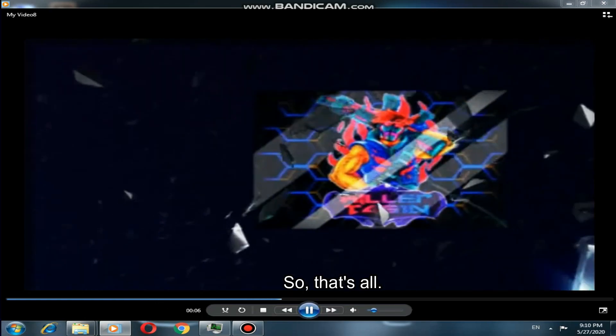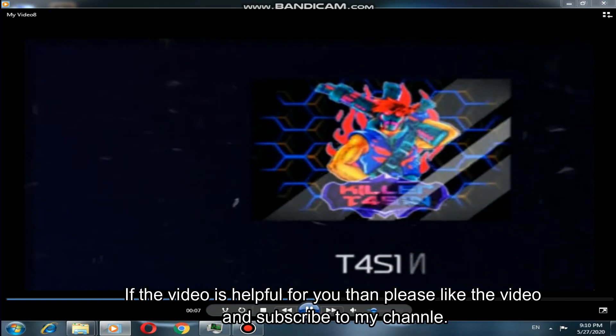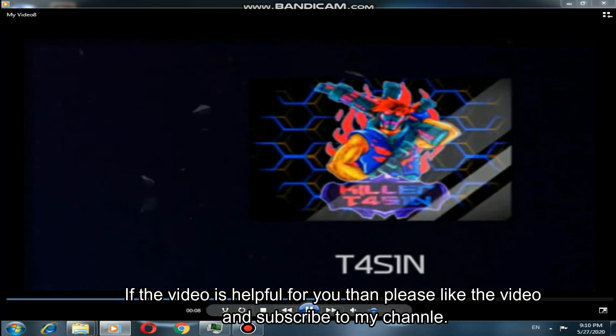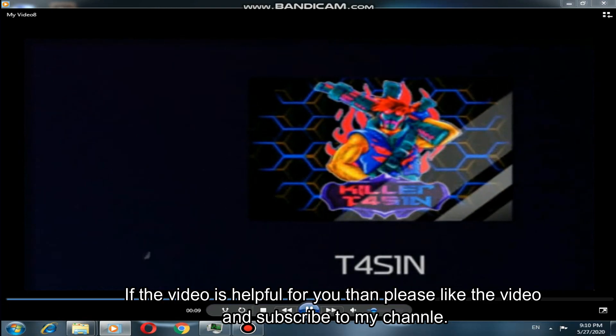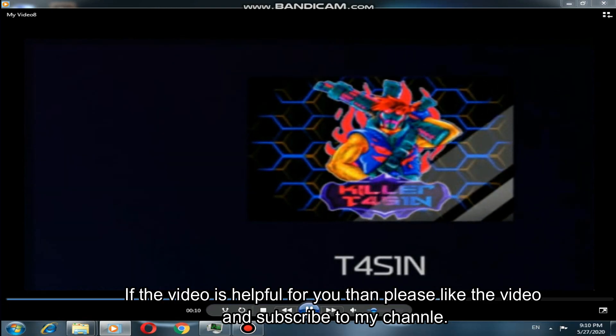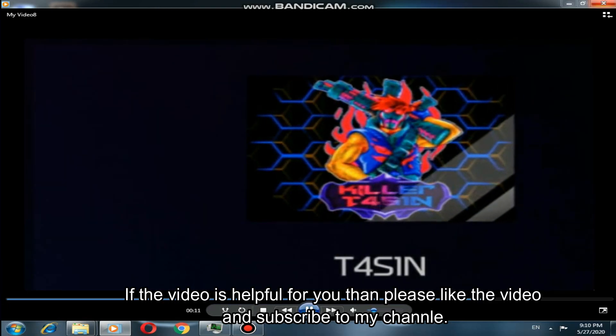So that's all. If the video is helpful for you, then please like the video and subscribe to my channel.